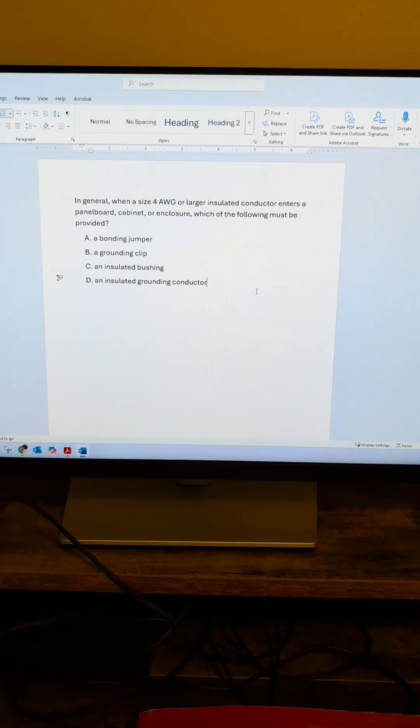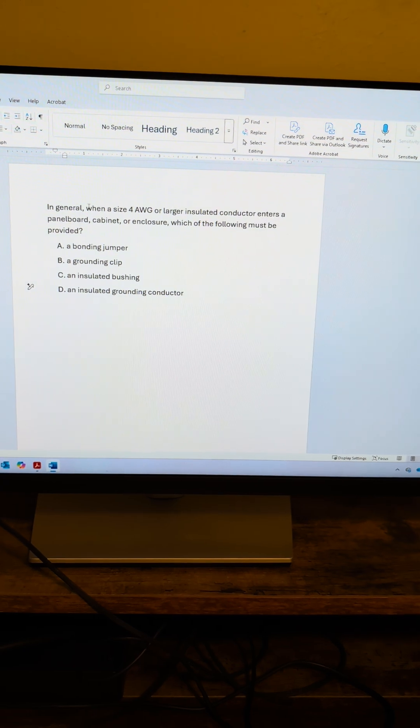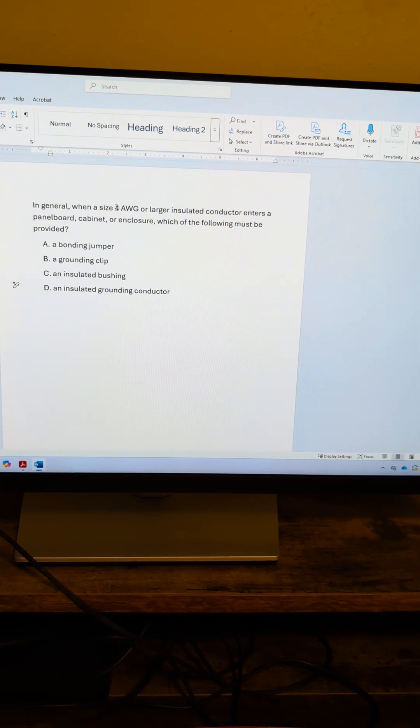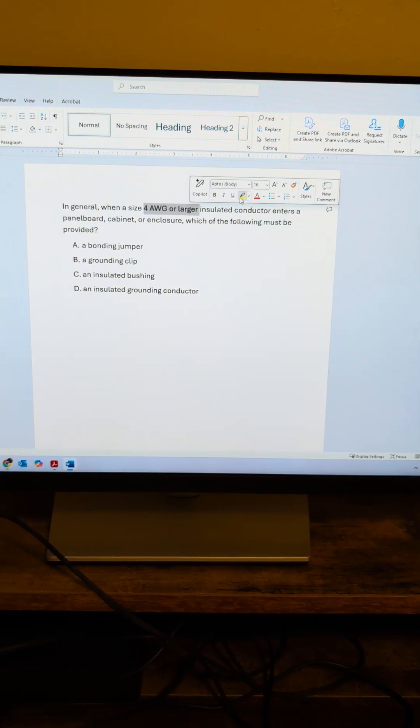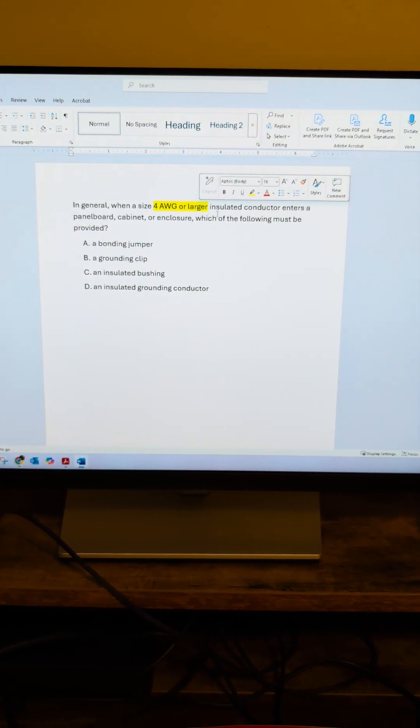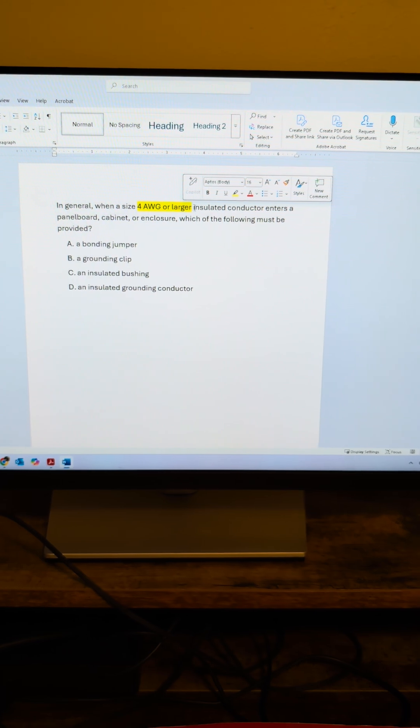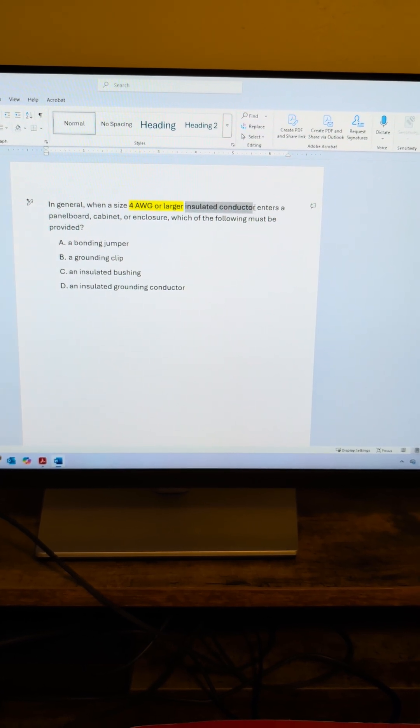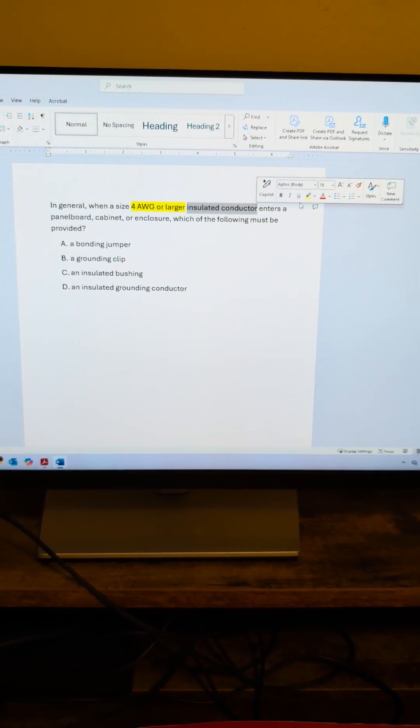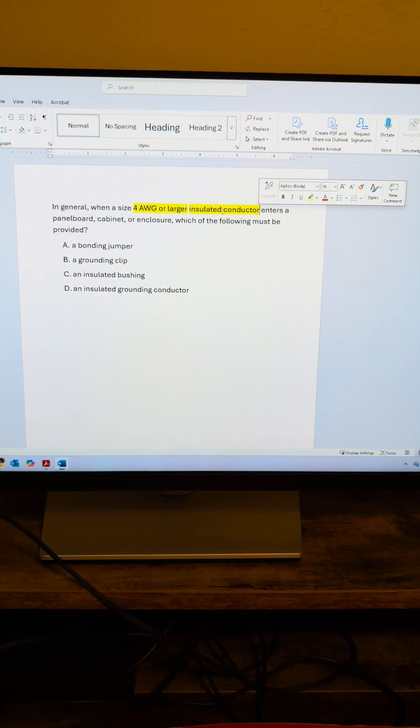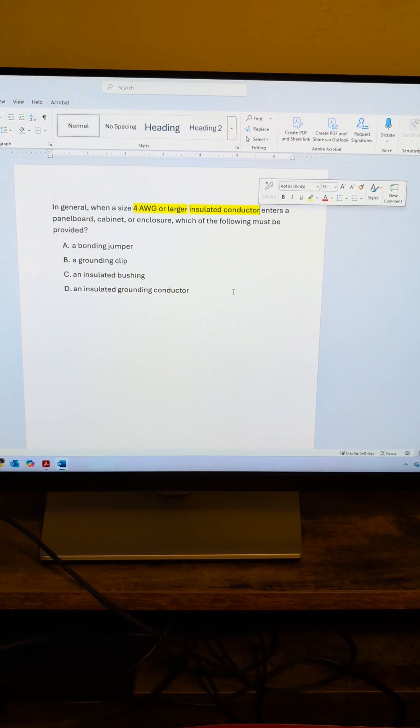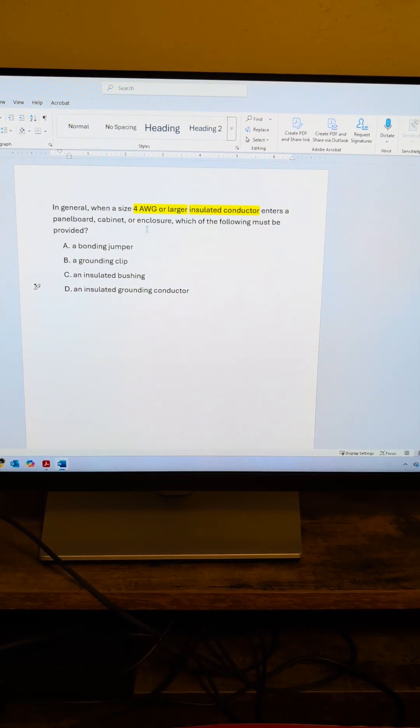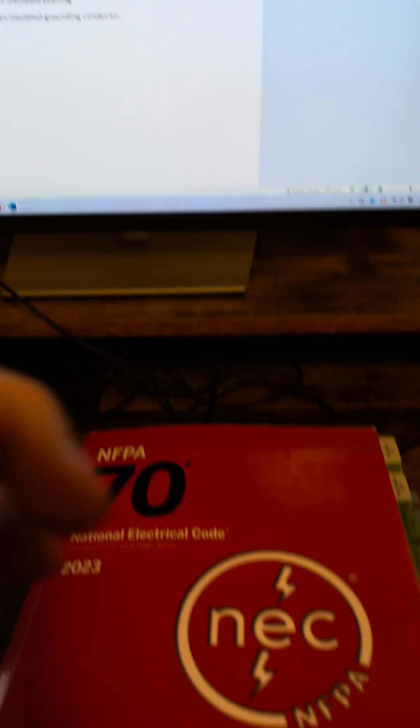We'll look at some keywords in here. The biggest ones are going to be number four American wire gauge or larger, and then insulated conductor. It's specifically telling you that it has to be insulated for number four entering a cabinet or enclosure. So let's go ahead and go to our index.